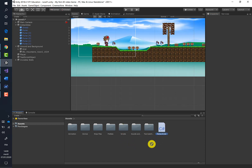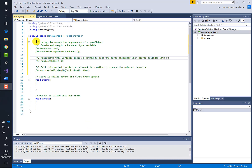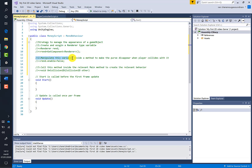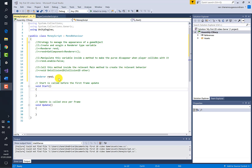Here is the strategy to manage the appearance of the game object. First, we must create and assign a renderer-type variable. Second, we must manipulate this variable inside a method to make the purse disappear when the player collides with it. Third, we must call this method inside the relevant Unity method to create the desired behavior.